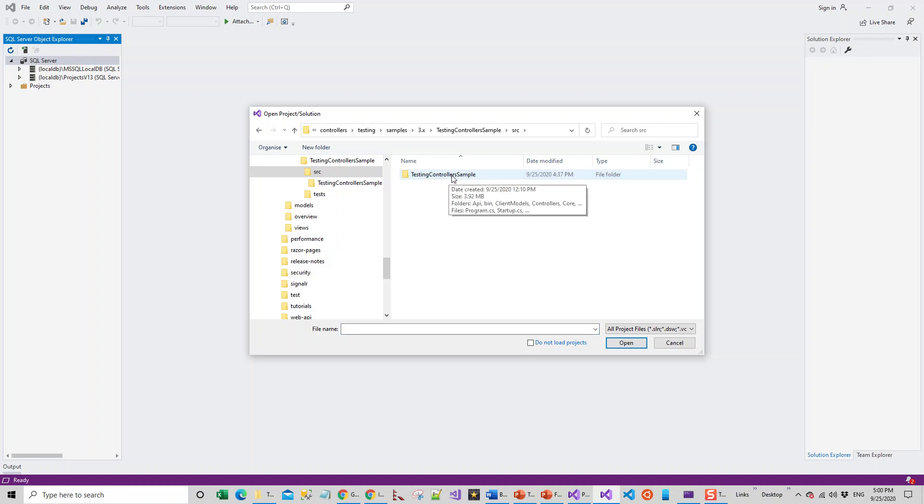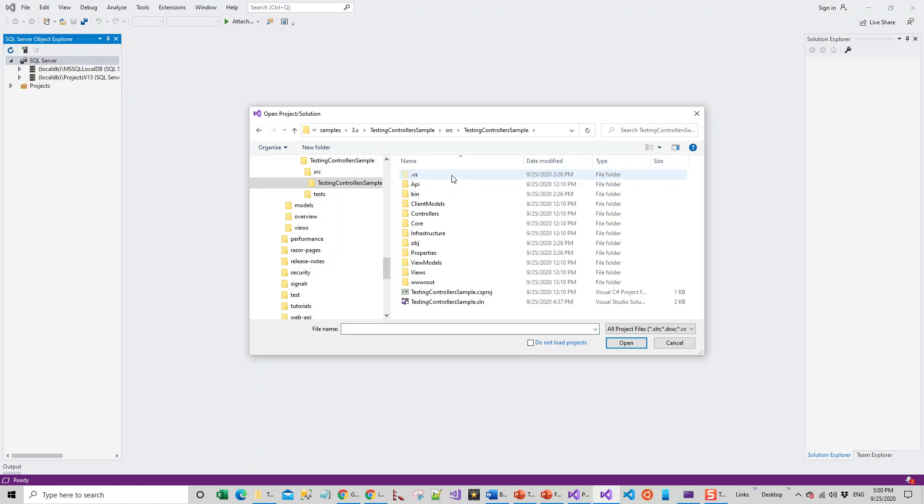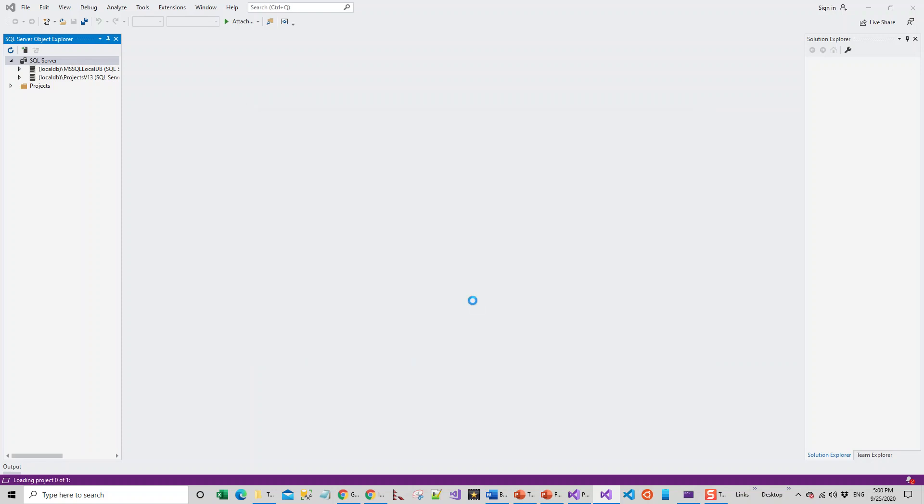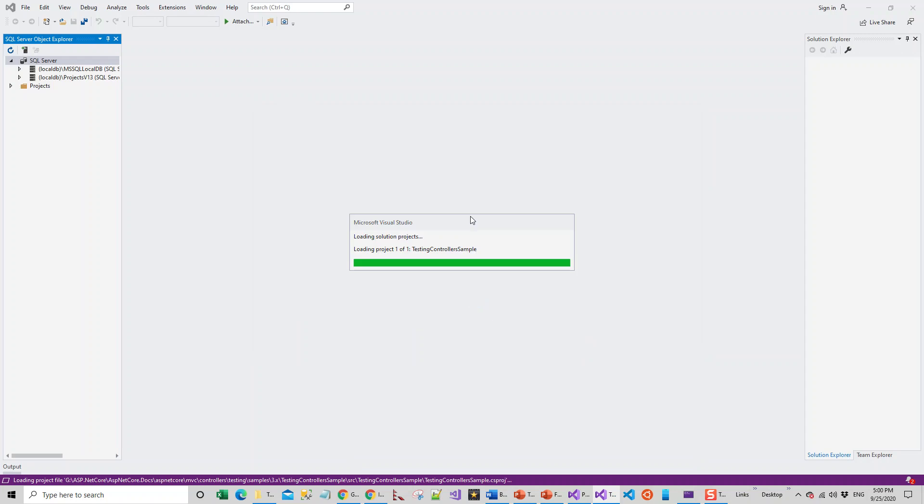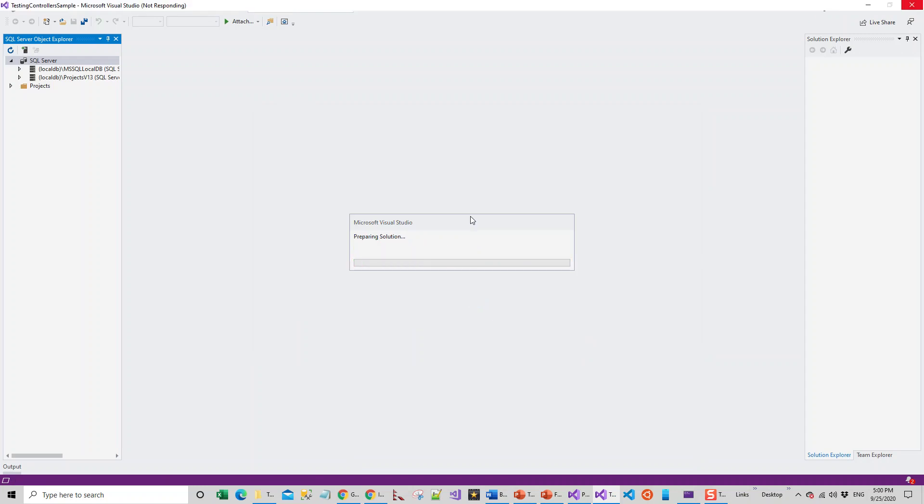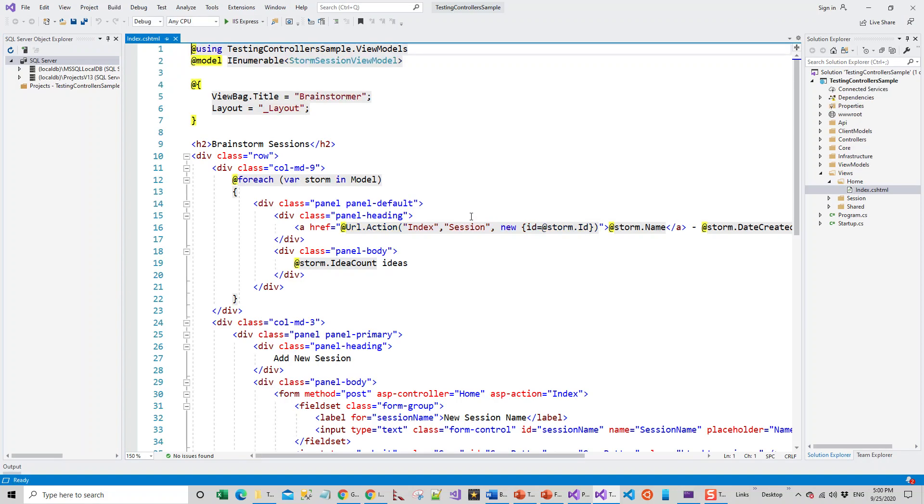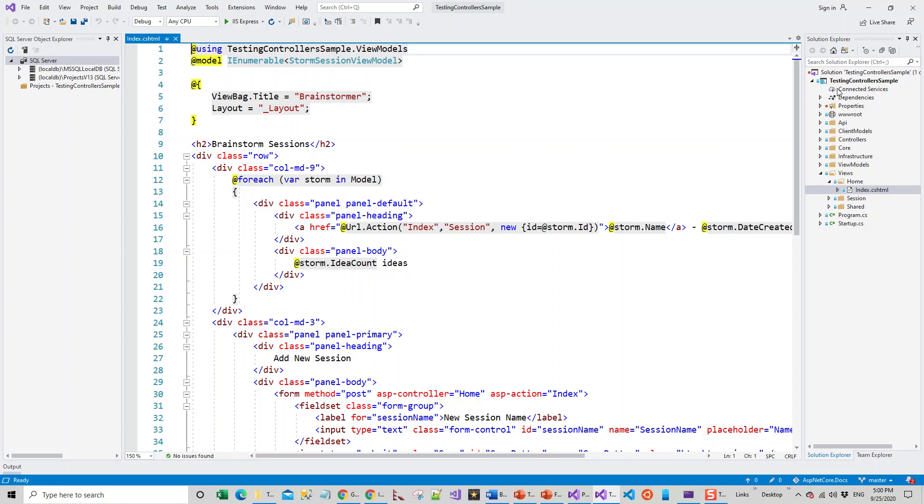I will go for the source folder and TestingControllerSample. I will double-click on this solution. This solution now has got this TestingControllerSample project. I have previously, while testing, already created the solution while the project was loaded by following this procedure.